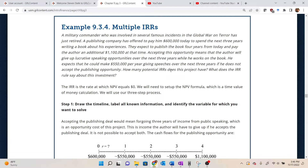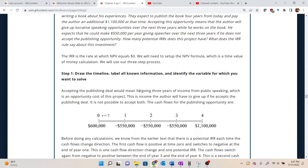The questions are: how many potential IRRs does this project have, and what does the IRR rule say about this investment? For this one, we don't need to do any actual calculations, but we're going to walk through the setup so we can identify when we run up against a situation that could potentially have multiple internal rates of return. The IRR, as we saw in previous examples, is the rate at which net present value equals zero. So we want to map out the timeline for this project and then set up the net present value equation to see what we're dealing with.